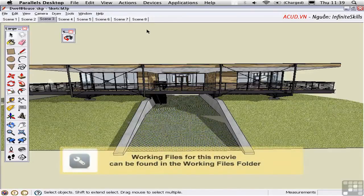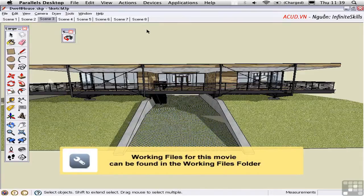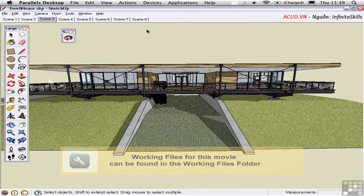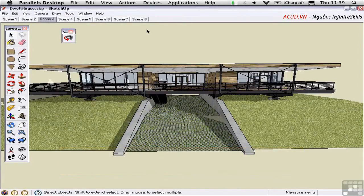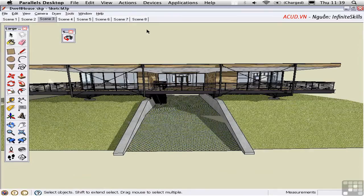There are several ways of getting raster information, that is pixels, out of SketchUp and into a file. The most obvious method is to copy the contents of the screen to the clipboard.